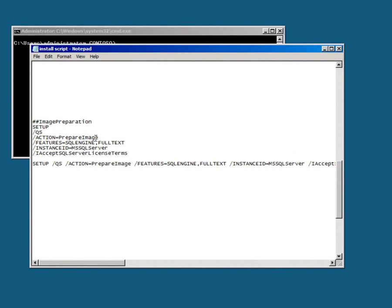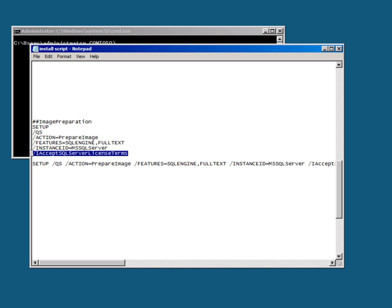So we're going to prepare the image and install these features. Notice this says instance ID, not instance name here. The instance ID is just a random identifier, and finally we just have to accept the license terms.